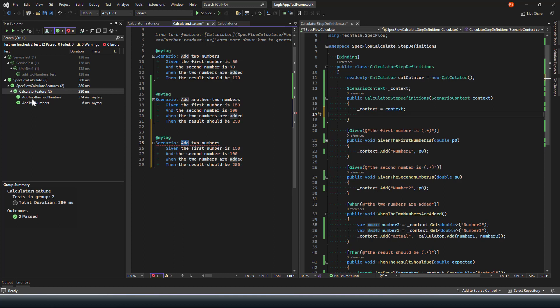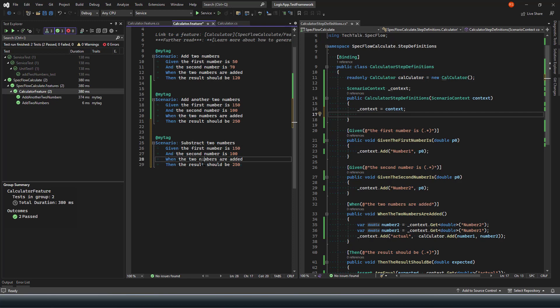So what I'm going to say here in this case, let's say subtract two numbers. If my first number is this, second number is this, then what I'm going to do is the result should be 50, right?